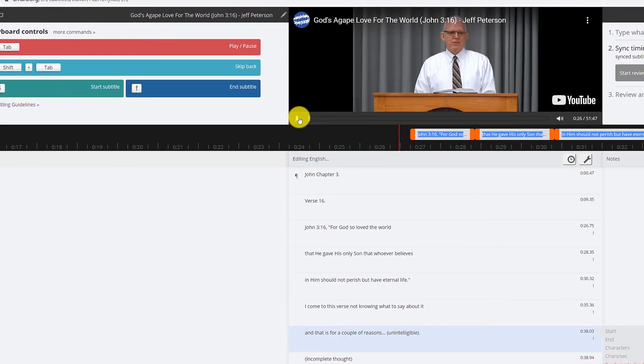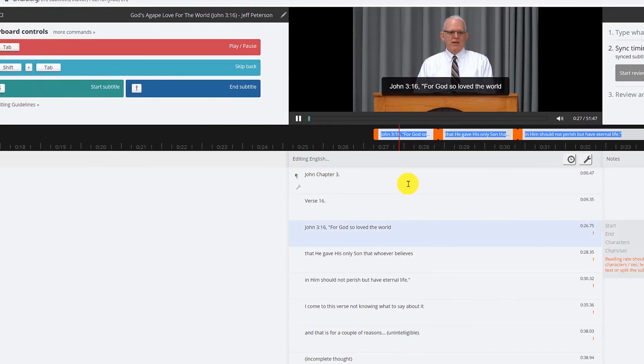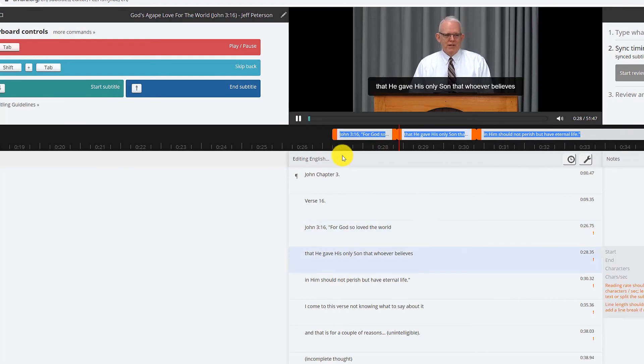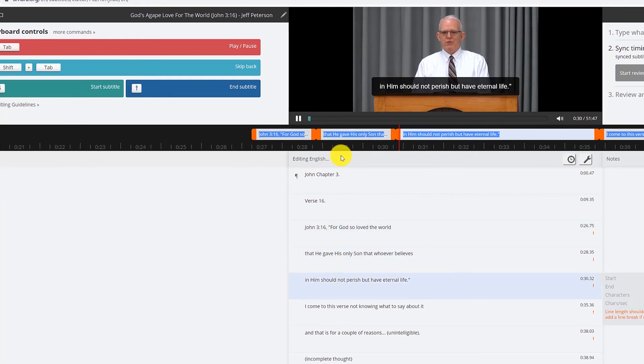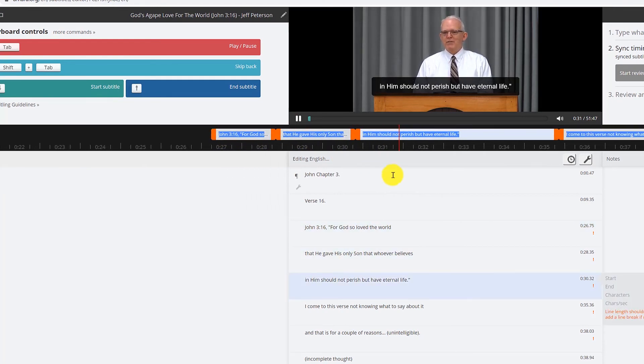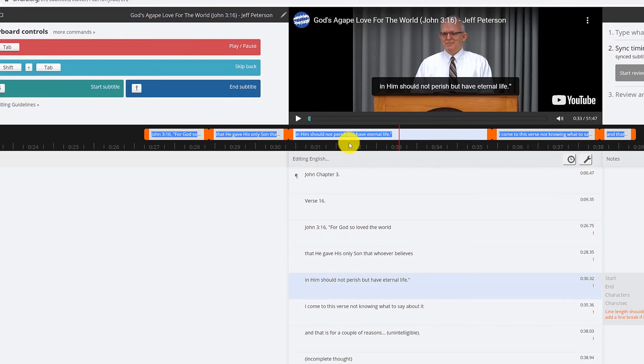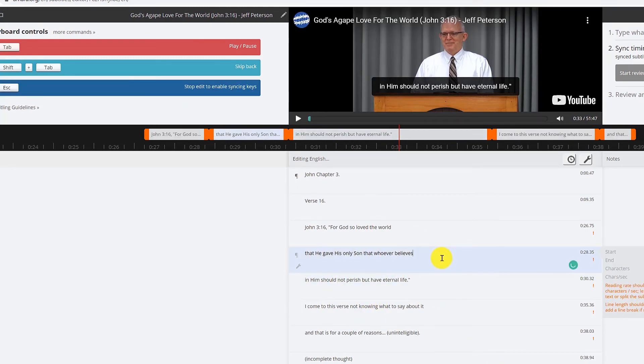Okay, so basically I just quickly edited that. So now the subtitles show up like this. 3:16, for God so loved the world that he gave his only son that whoever believes in him should not perish but have eternal life.